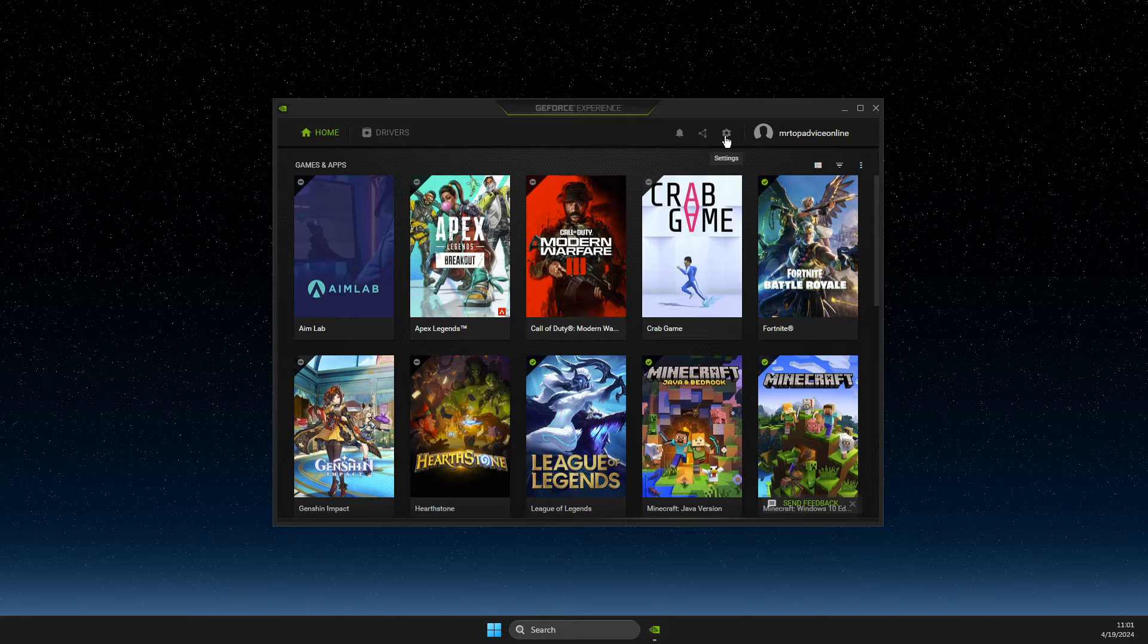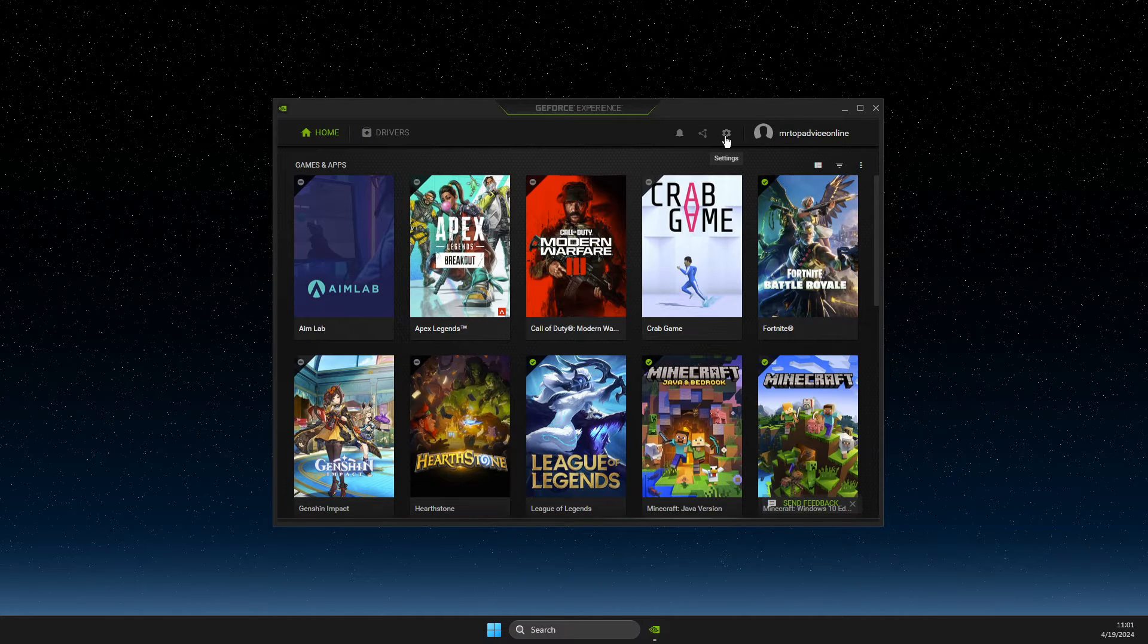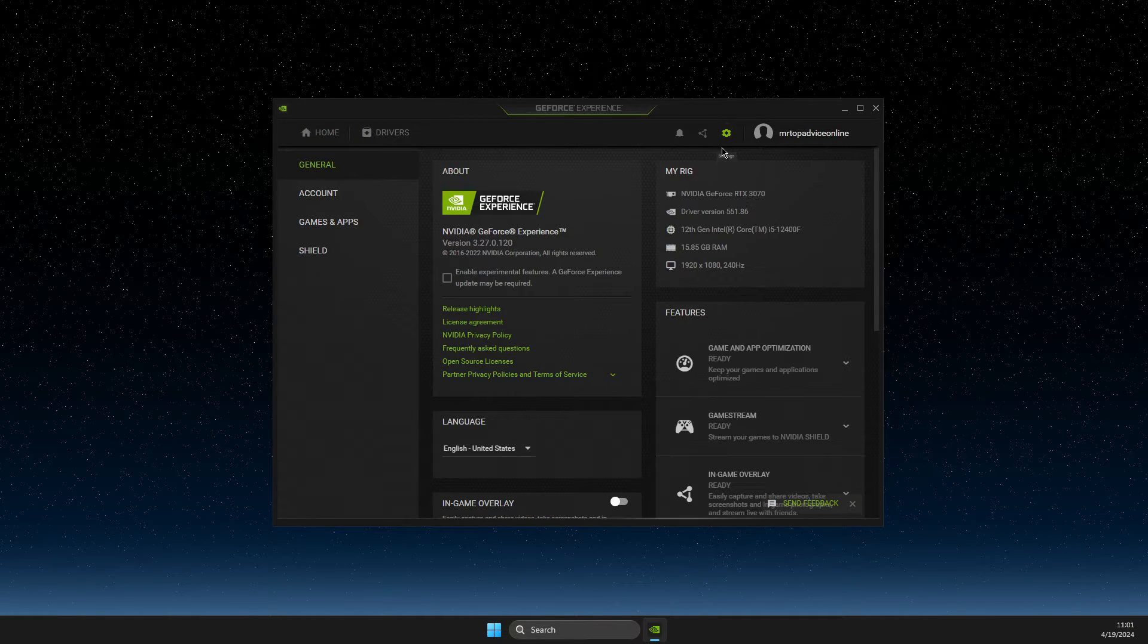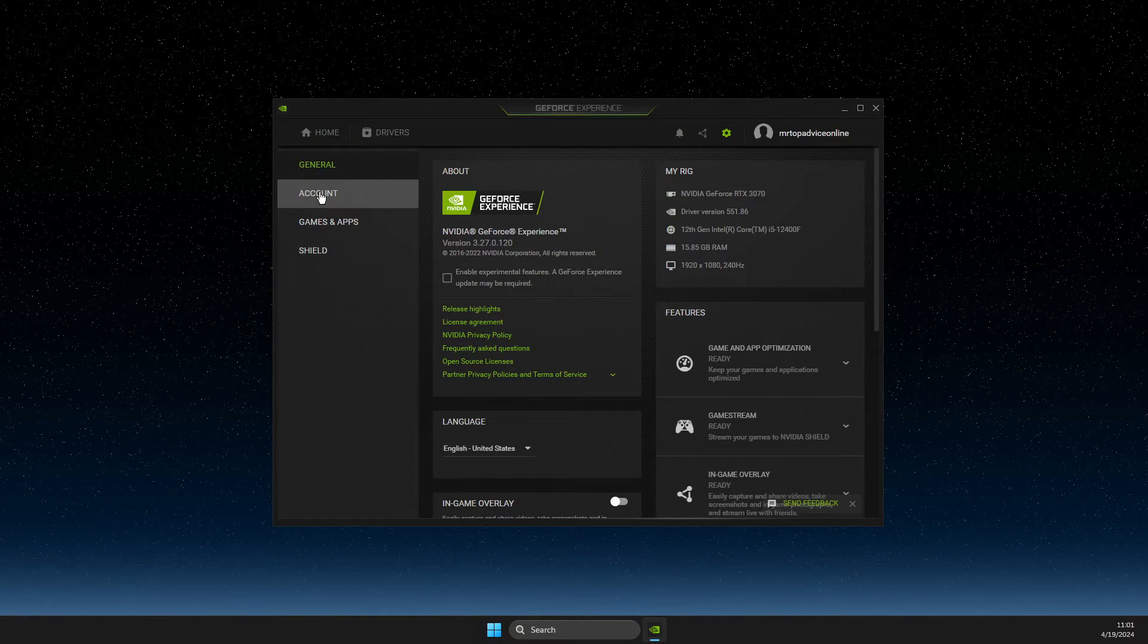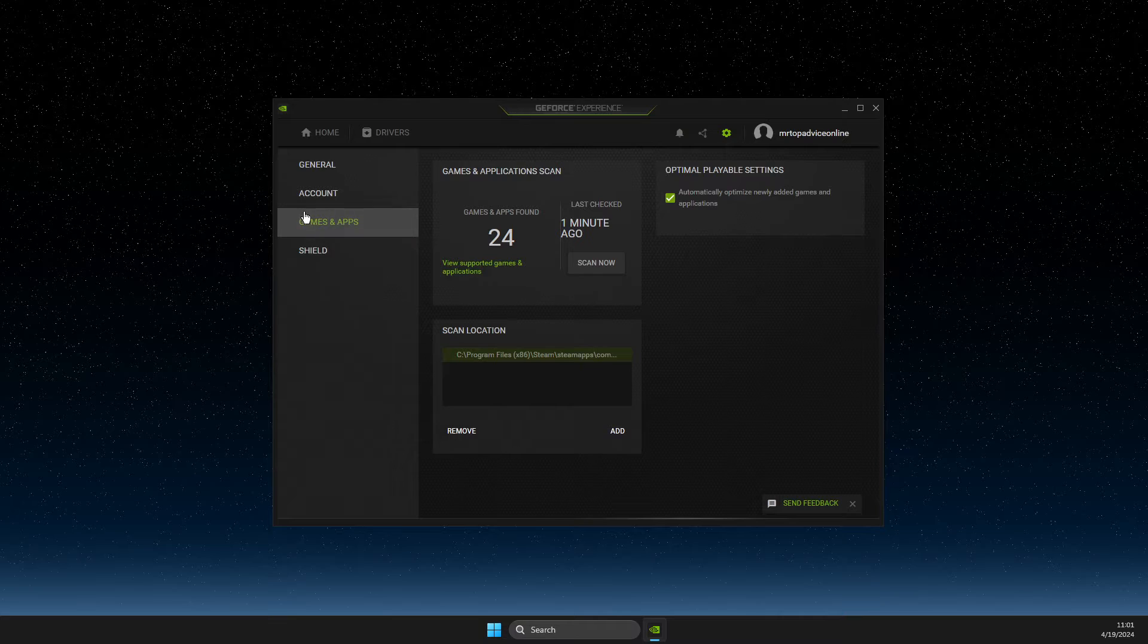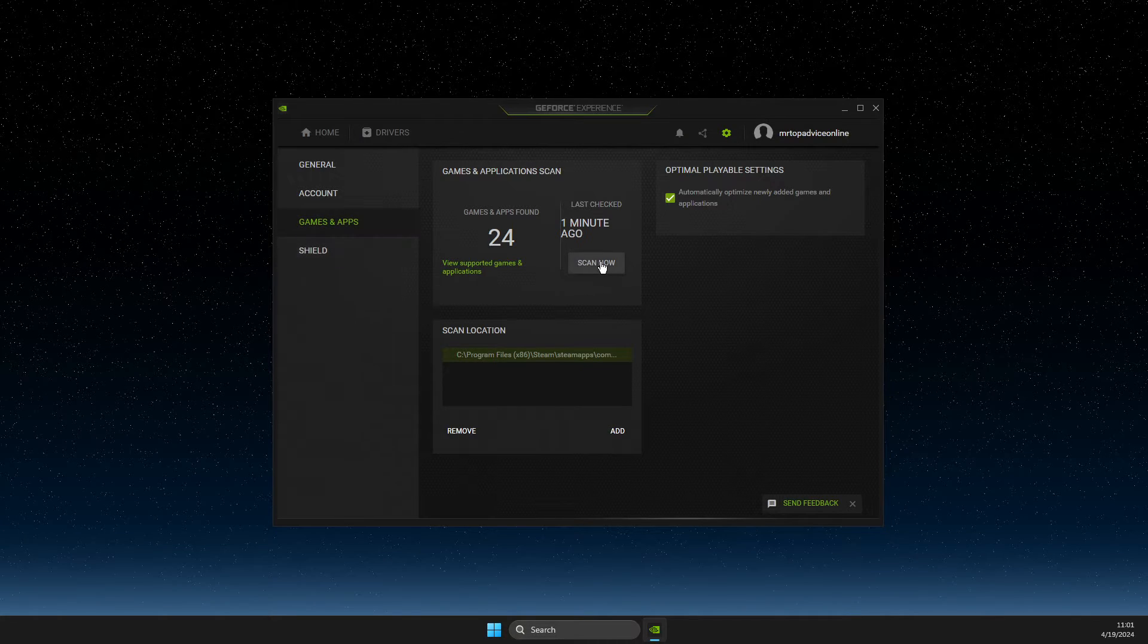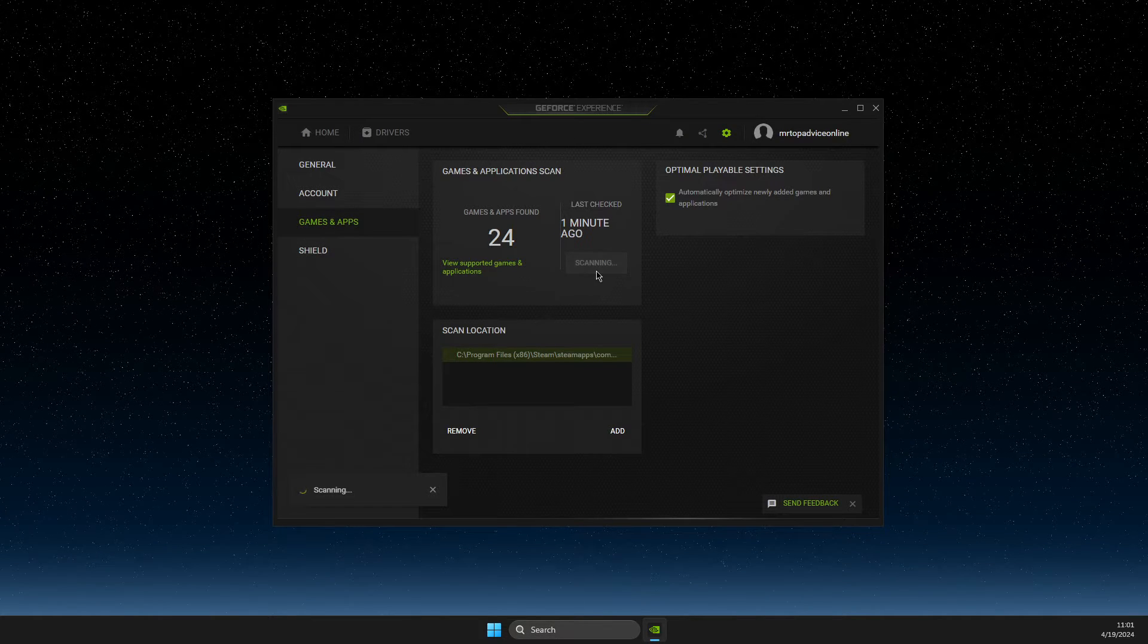then press on the settings icon that is here. Then on the settings icon, you need to go to games and apps and then scan now.